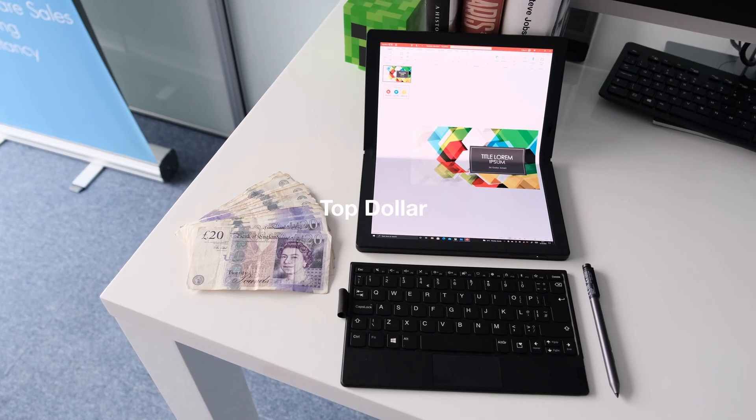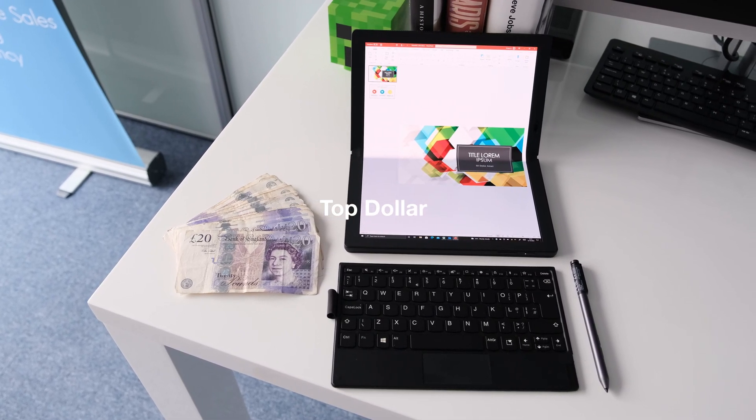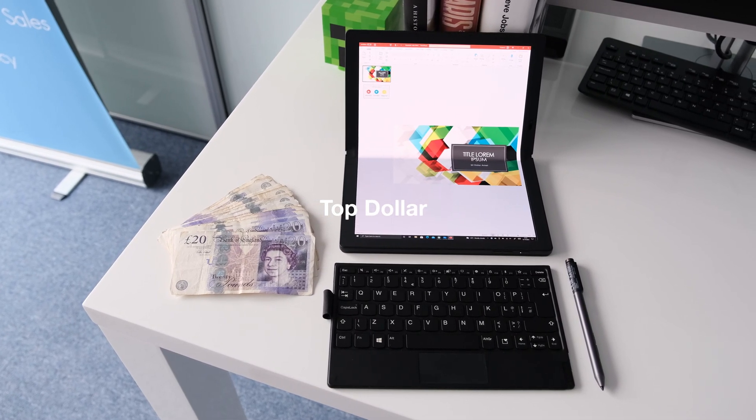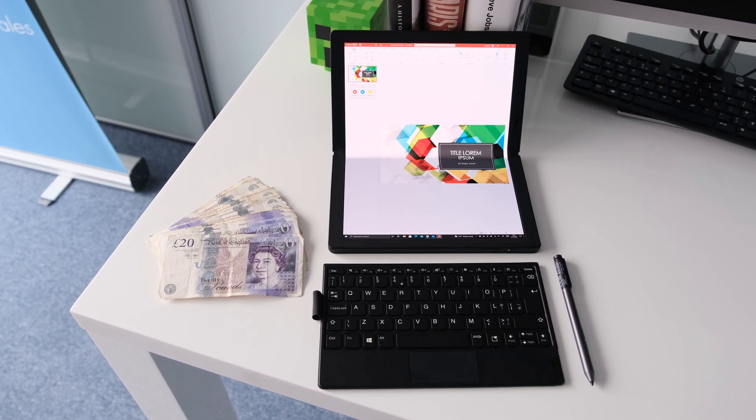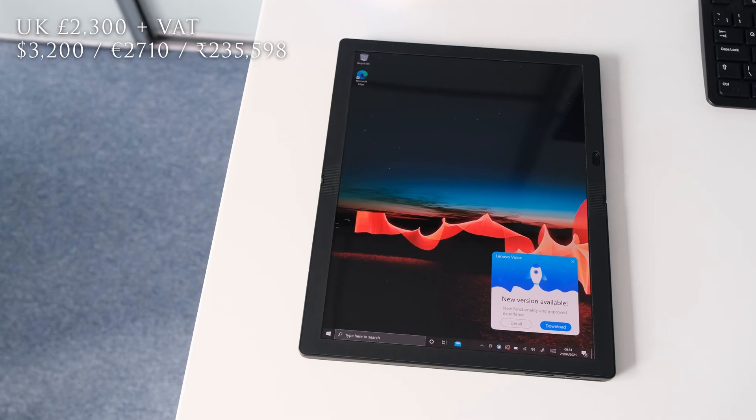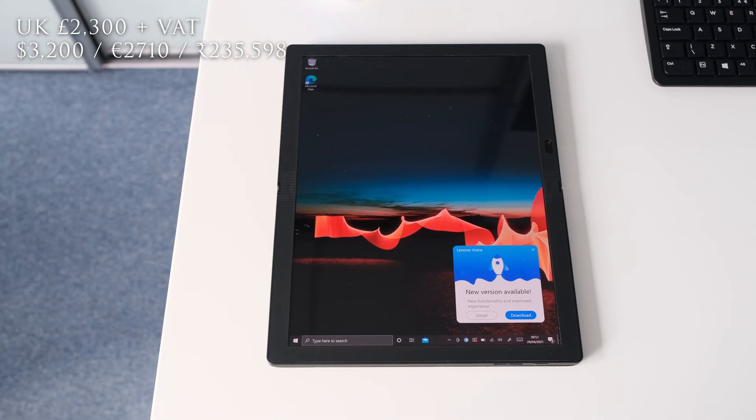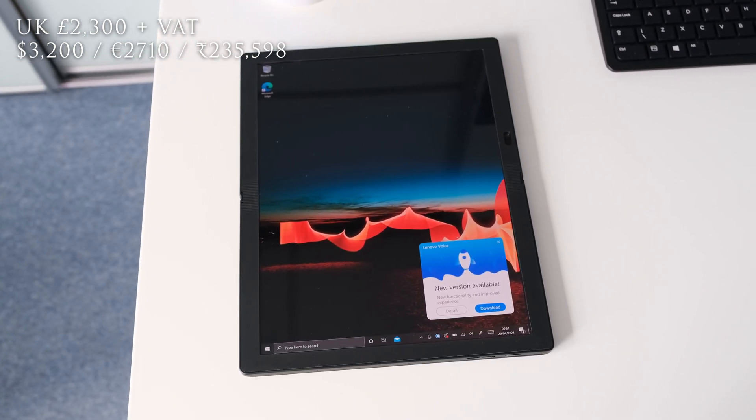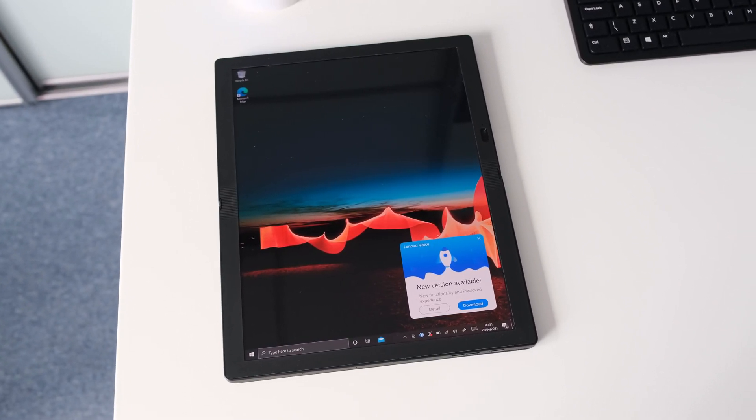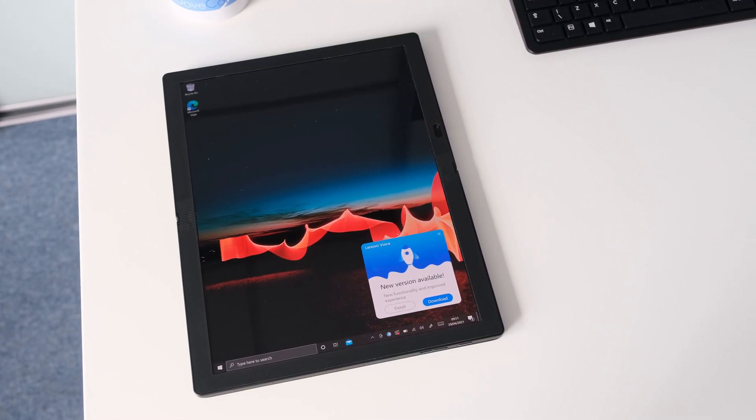Top dollar. For the price of innovation and first to the market, you have to pay a pretty penny for the X1 Fold. Starting from $2,300 or $3,200 before taxes. Strictly for must-have early adopters with deep pockets.